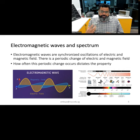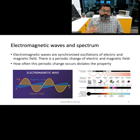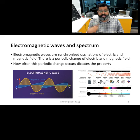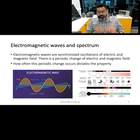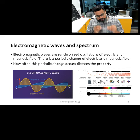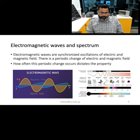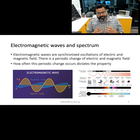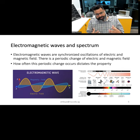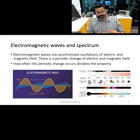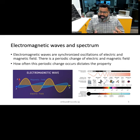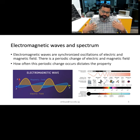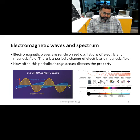How are electromagnetic waves produced? Electromagnetic waves are produced by the synchronized oscillation between electric and magnetic fields. The frequency of the periodic change between the electric and magnetic field determines the property of the electromagnetic wave. You might also hear electromagnetic waves characterized using wavelength, and there is a simple inverse relationship between frequency and wavelength — so the wavelength of the electromagnetic wave also determines its property.